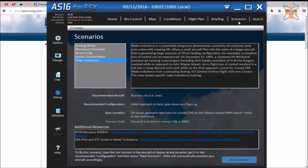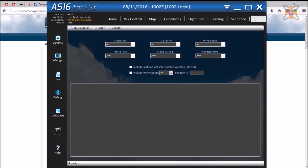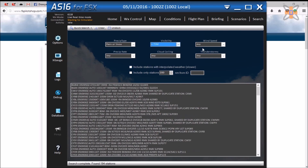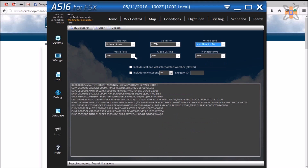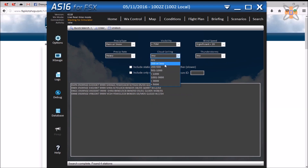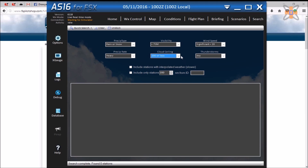Finally, there is also a search option which allows the user to search for different stations based on METAR data tags. These include precipitation, visibility, wind speeds, cloud ceiling, and thunderstorms.